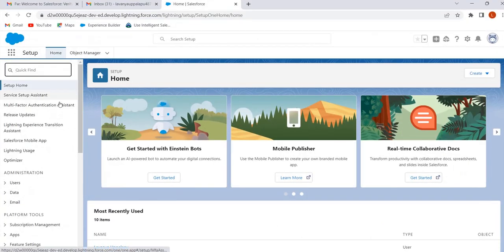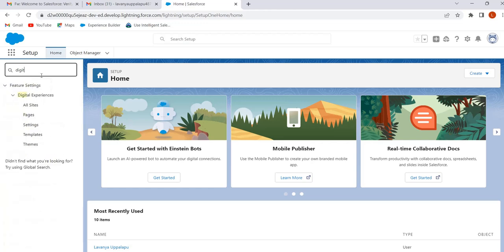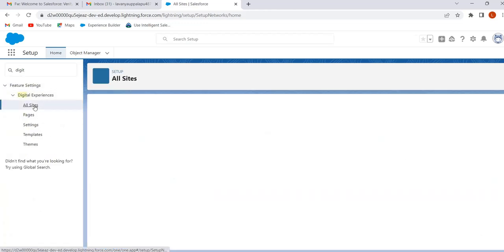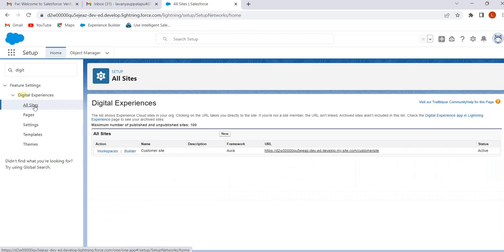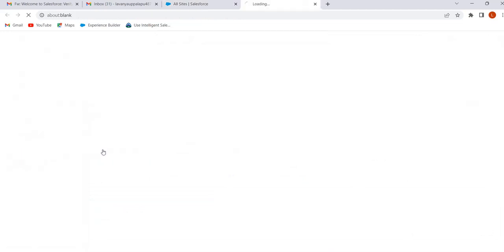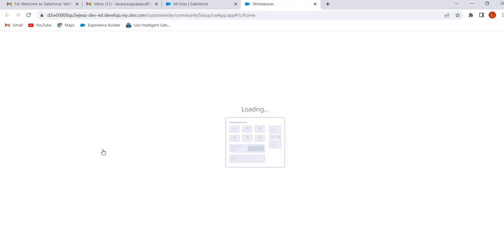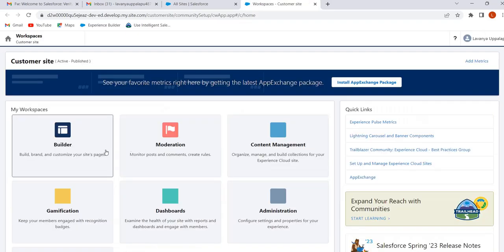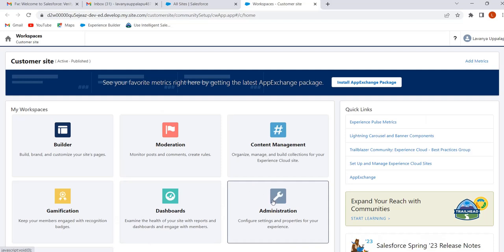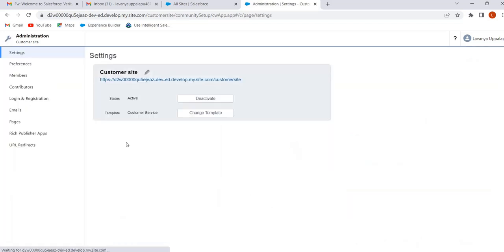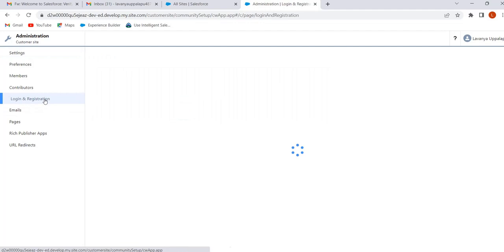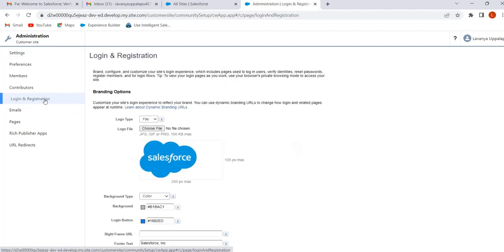To do it practically, go to our app and click Find. Enter Digital Experiences, click on All Sites, then click on Workspaces, and click on Administration Workspace.